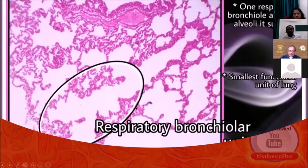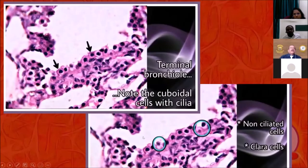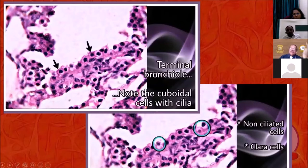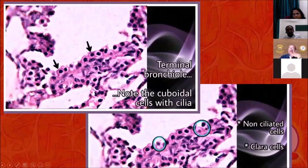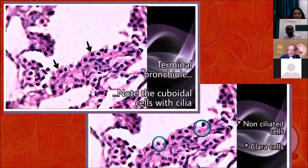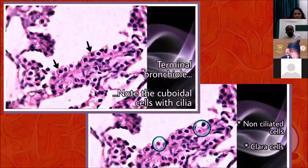We also know this is a respiratory bronchiole. We very easily identify the cuboidal cells with cilia — that's quite easy. But we tend to ignore or bypass the non-ciliated cells. When you carefully examine among the many ciliated cuboidal cells, you may find here and there one or two non-ciliated cuboidal cells. If you find them, it is guaranteed that you have identified a Clara cell.